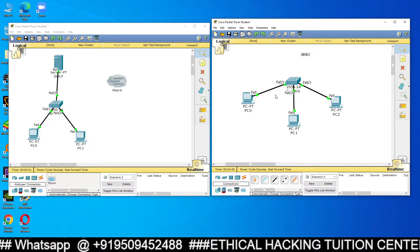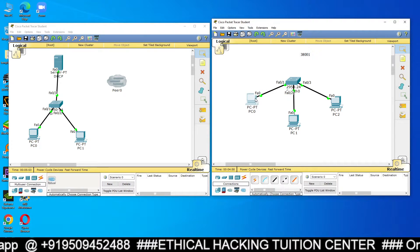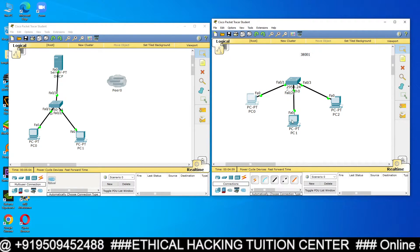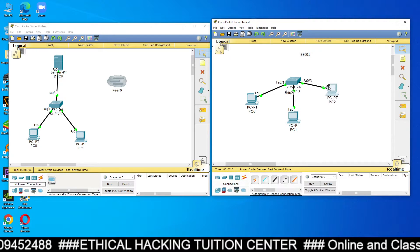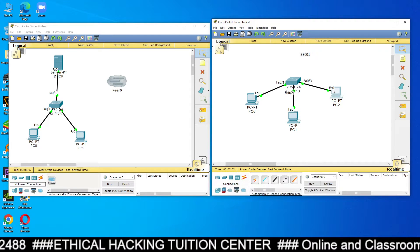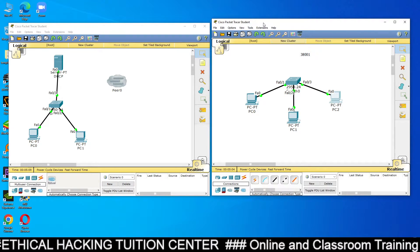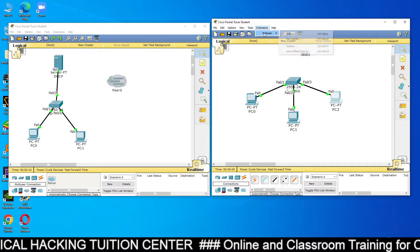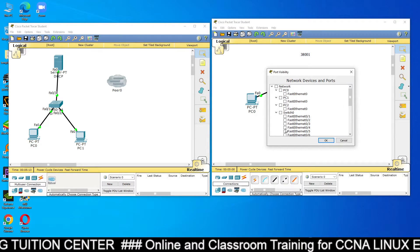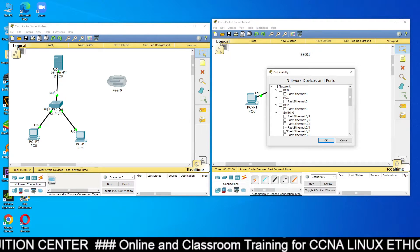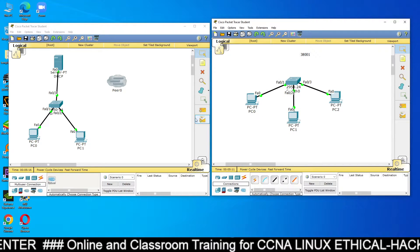Similarly, on the right-hand side, this switch also has three ports already occupied — FA0/1, FA0/2, and FA0/3. So FA0/4 is free. Go to Multi-user → Port Visibility and select Fast Ethernet FA0/4, then click OK.